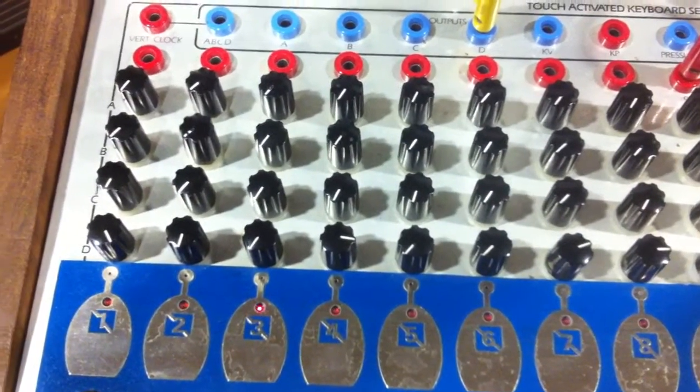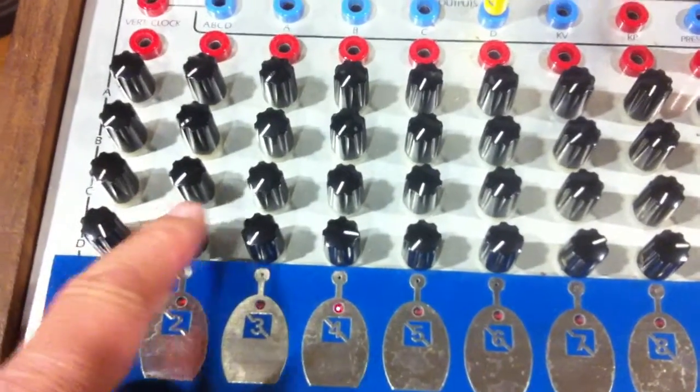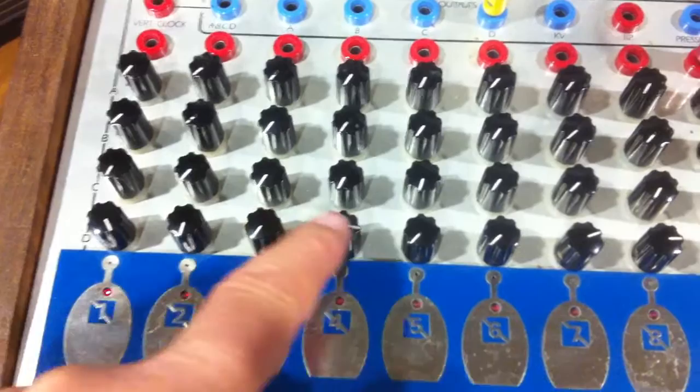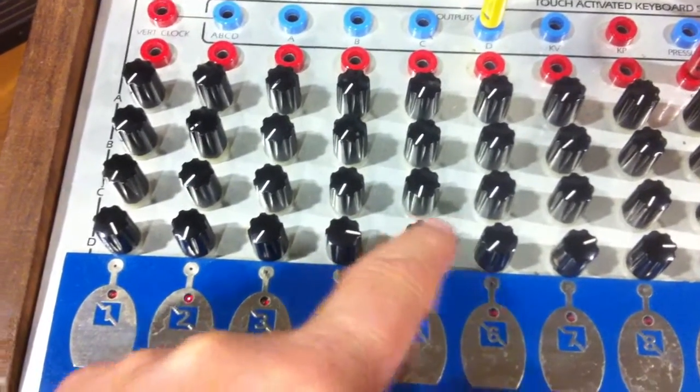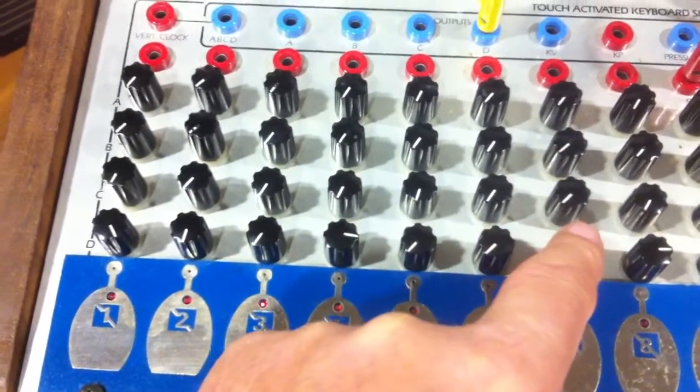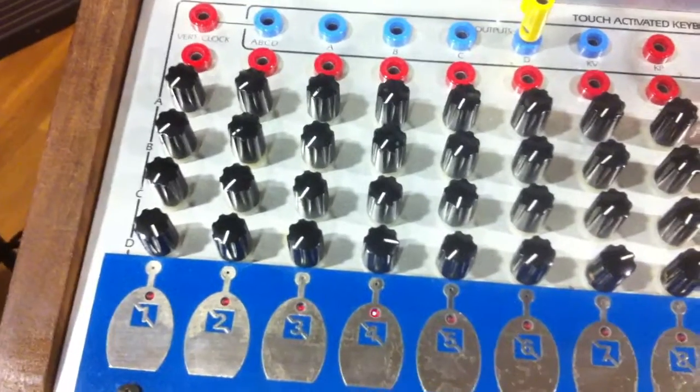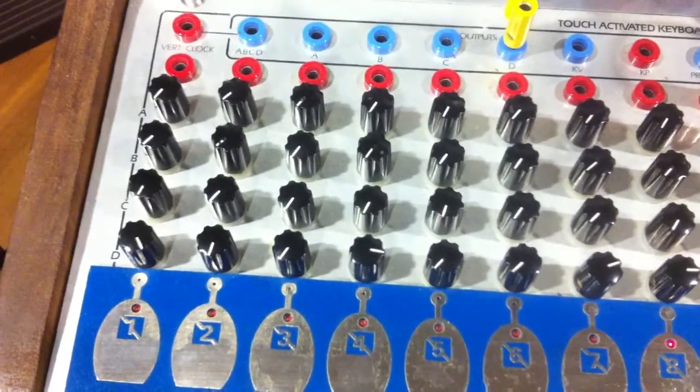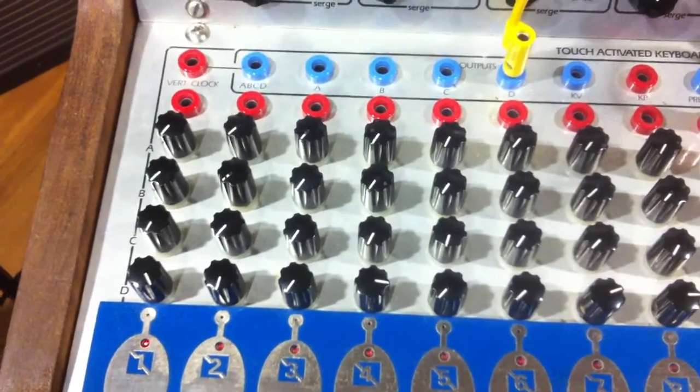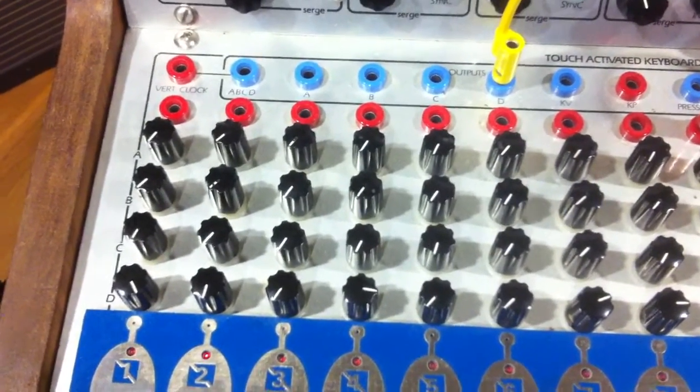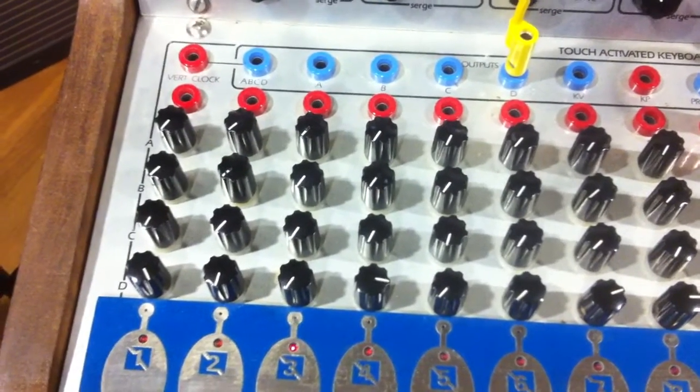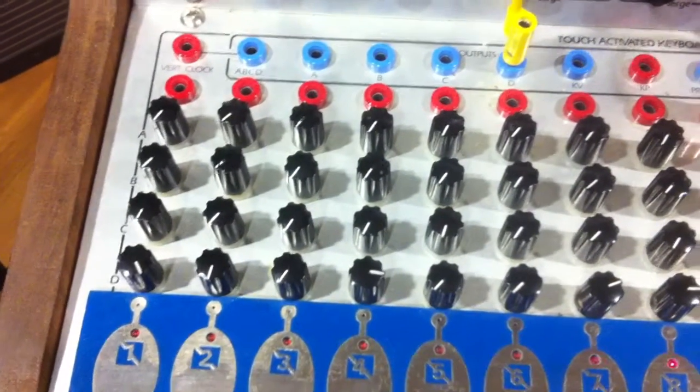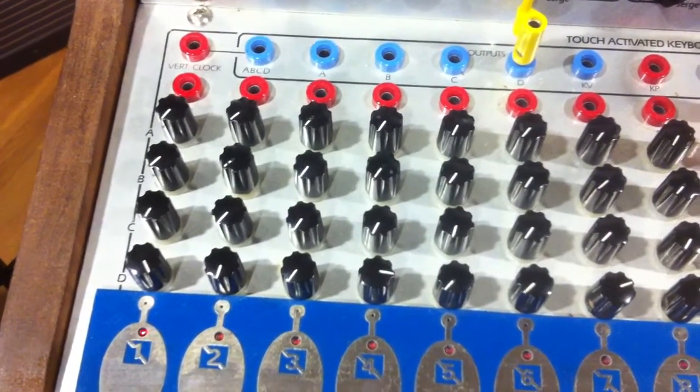With each knob of the row we can set a value for each of the eight beats that controls how loud the beat will sound, from silent, i.e. off, to full volume. This means that we can place different amounts of emphasis on each beat, rather like a MIDI velocity value.